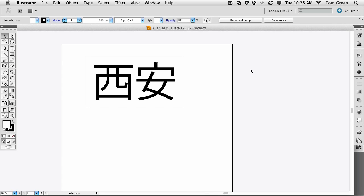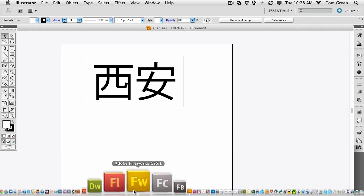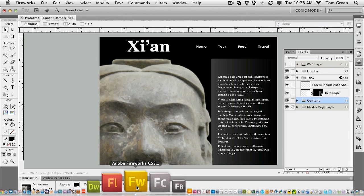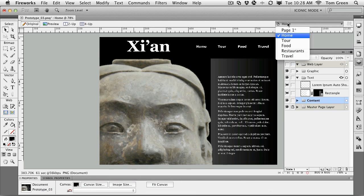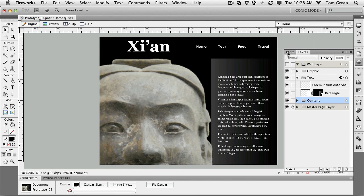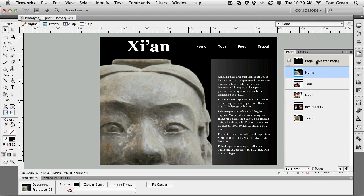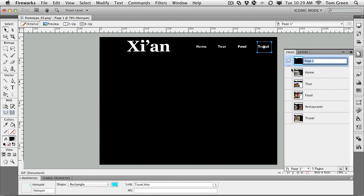Now, remember, Fireworks is a combination of bitmap and vectors. So by saving it as an AI document, you're actually retaining the vectors. So let's bring this drawing into Fireworks. So we'll pop back to Fireworks. And we're going to put it on the master page. So we'll just go to the master page right here, pages, master page.